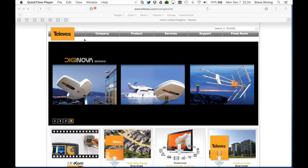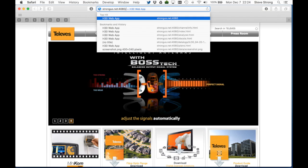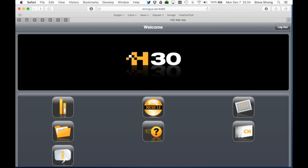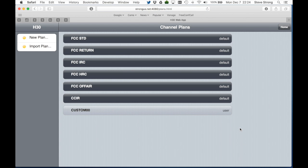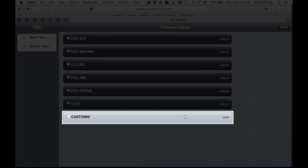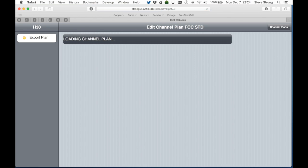To see the stored plans from the browser on your computer or tablet, make sure your H30 is connected to the internet and enter the address you have for your meter in your browser. You'll see the main menu — then select the channel plan icon. You'll see the channel plan we created on the H30. The plans with the dark gray background are factory supplied and cannot be changed or deleted, but if you select one, you can see the details of all the channels in the plan.